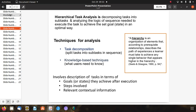A hierarchy is an organization of elements according to pre-required relationships, describing the path a learner must take to achieve any behavior higher in the hierarchy. Based on this, the techniques for analysis are: first, task decomposition — simply splitting tasks into subtasks in sequence; second, knowledge-based technique — describing tasks in terms of goals achieved after execution, the steps involved, and relevant contextual information.